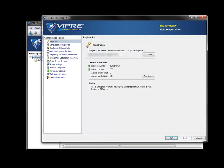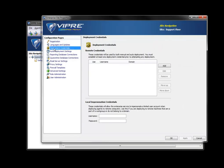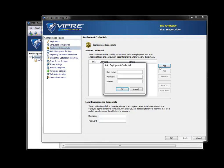Here we have two types of credentials: remote credentials and local impersonation credentials. For a domain deployment we're just going to use remote credentials and we'll add them here. We can put in our user account, administrator in this case, the password for administrator account, and the domain upon which our domain administrator account exists.